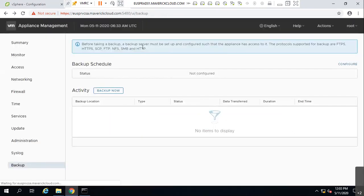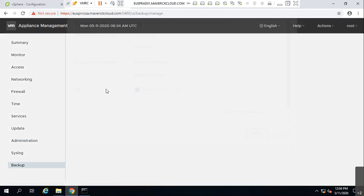Before taking a backup, the backup server must be set up with the correct configuration. The supported protocols are FTP, HTTPS, FTPS, NFS, SMB, and HTTP. The syntax is: protocol colon slash slash server address colon port number slash folder.